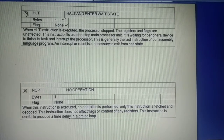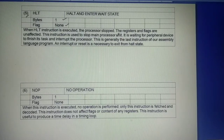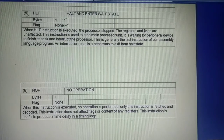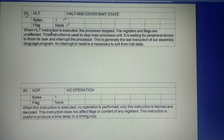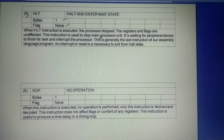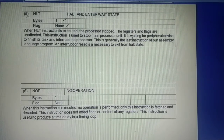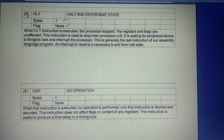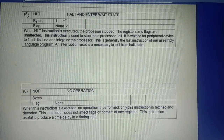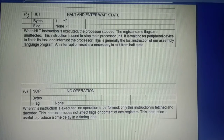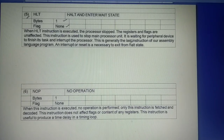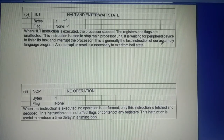When the HLT instruction is executed, the processor stops. The registers and flags are unaffected. This instruction is used to stop the main processor unit. It is waiting for a peripheral device to finish its task and interrupt the processor. This is generally the last instruction of an assembly language program.